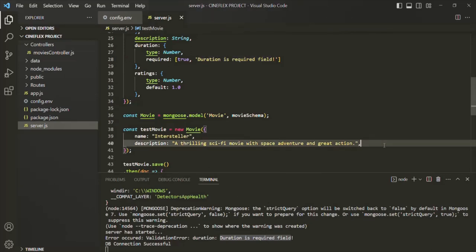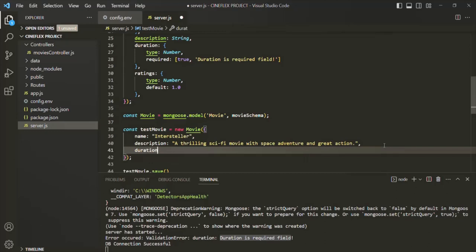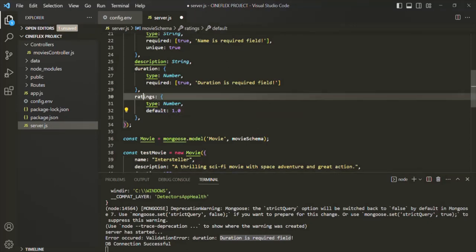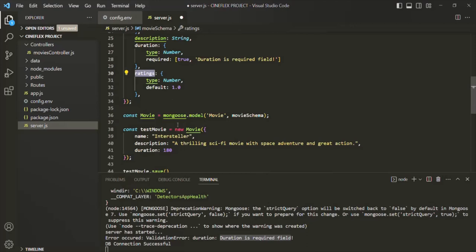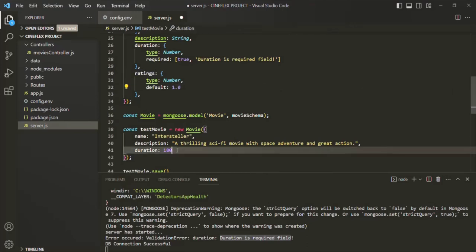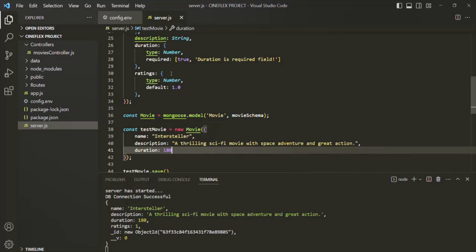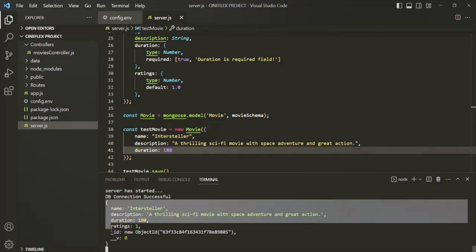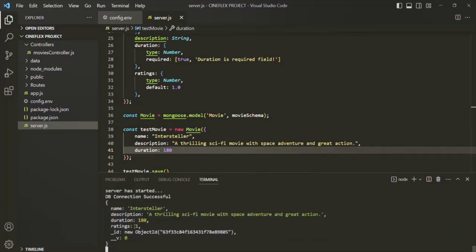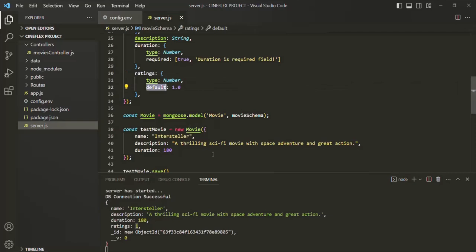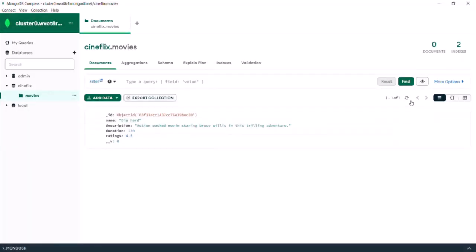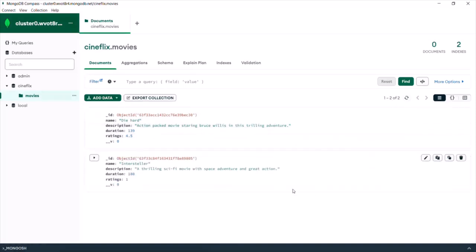So we need to specify the duration field because it is required. Let's set the duration to maybe 180 minutes. I'm not specifying the ratings field here — if you remember, we set a default value for ratings, so when we don't specify it, by default 1.0 rating will be used. Now if I save the changes, Nodemon reruns server.js, and you will see the new document inserted in the movies collection with a rating of 1 — the default value has been used. If we go to Compass and refresh the movies collection, now you should see two movie documents.